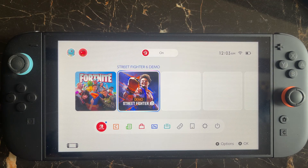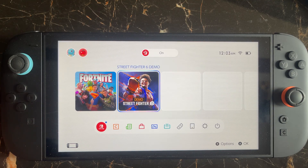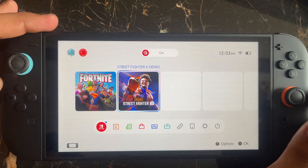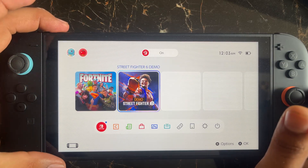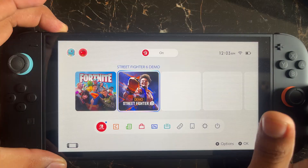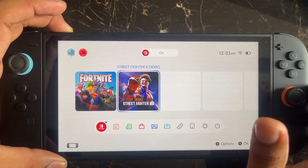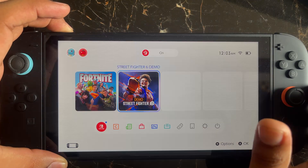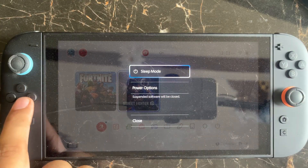The first thing you need to do is simply restart your console, as a lot of errors are solved this way. Hold the power button — it's right here. When the restart option appears, go to the power option, select it, and restart your console.